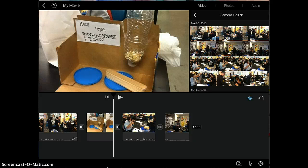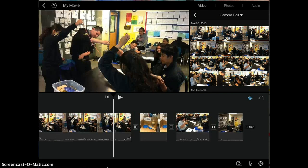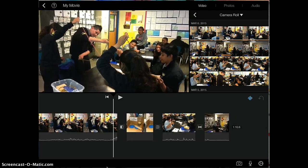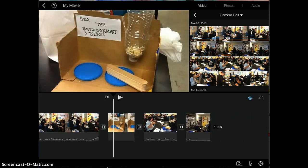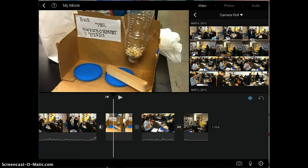Hi, in this video I'm going to show you how you can crop or shorten some of the videos that you are working on in your iMovie. Down here I have some videos that I've already inserted from my camera roll, which is up here.